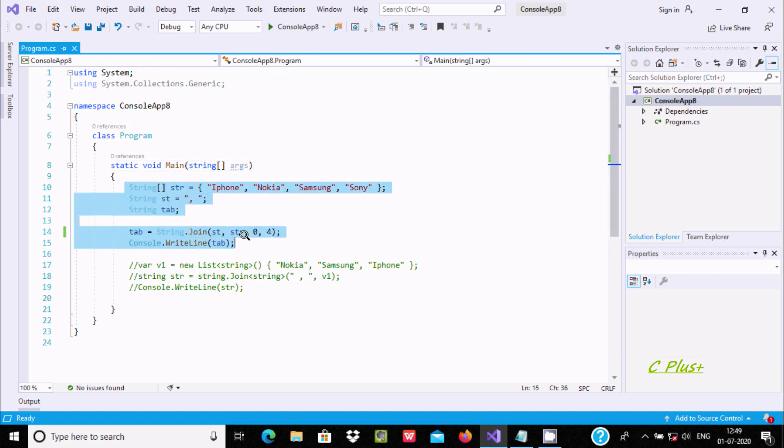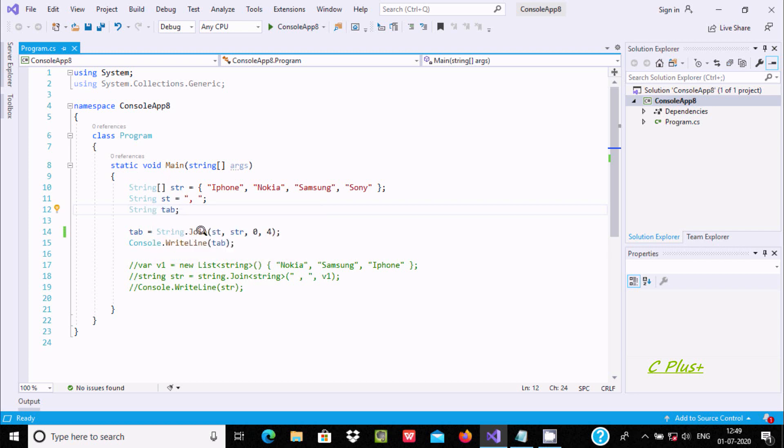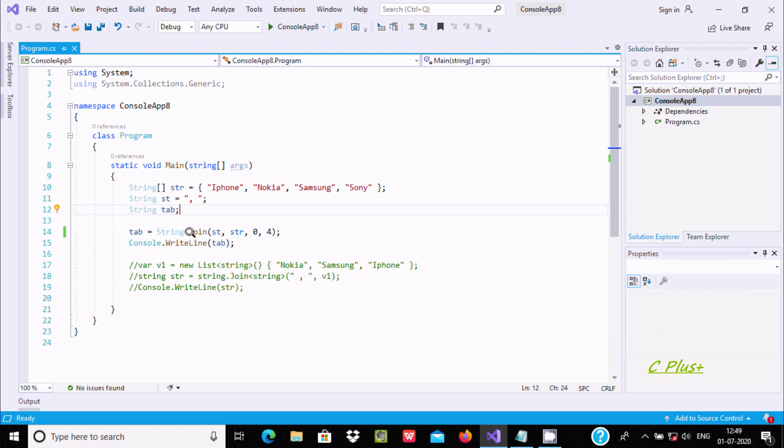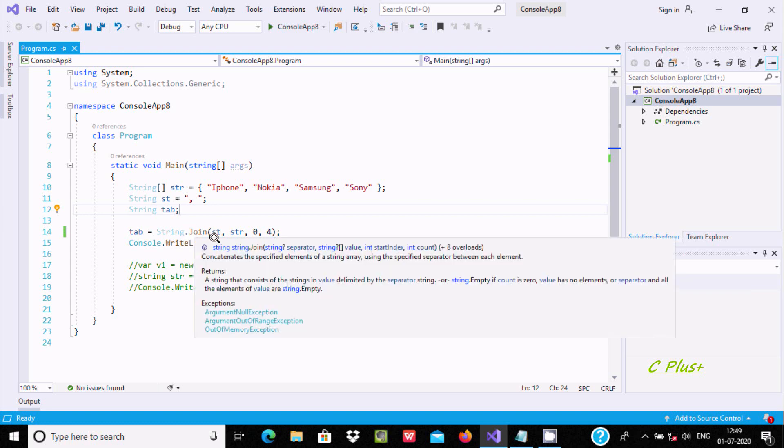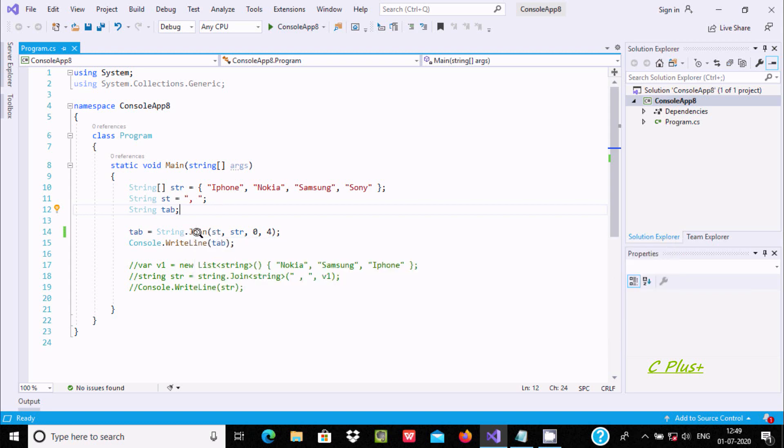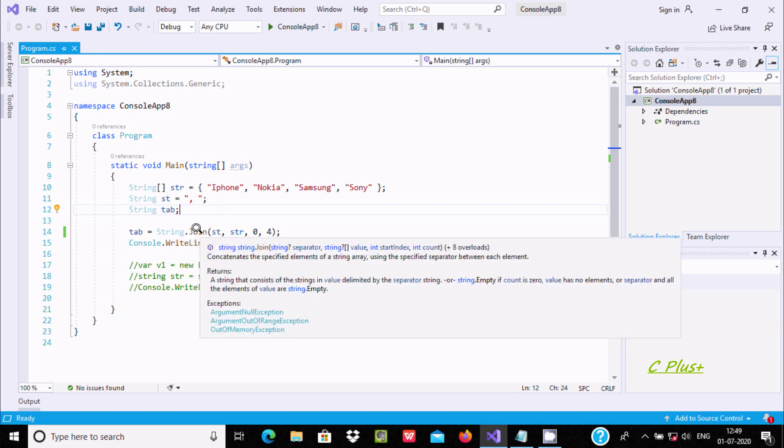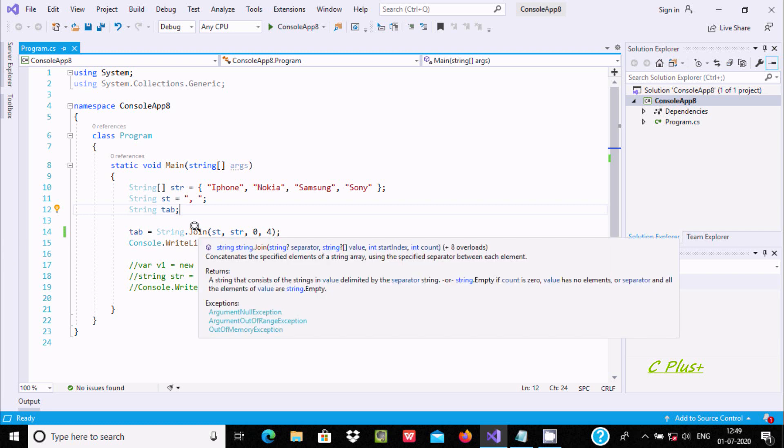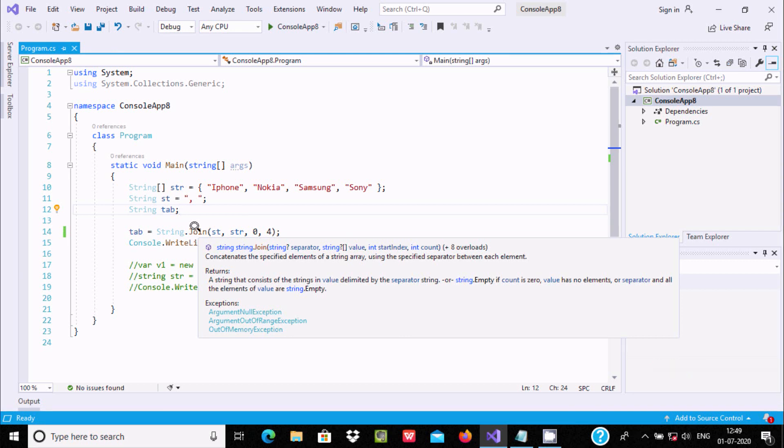The first is by taking a string type variable str and using join method. If you take the cursor on the join method, you can see the first part is separator, next is value, index, and count. It has four parameters.